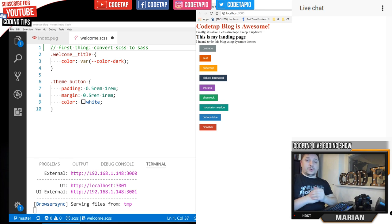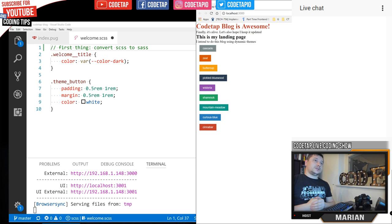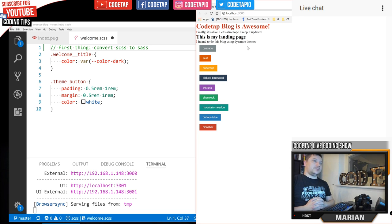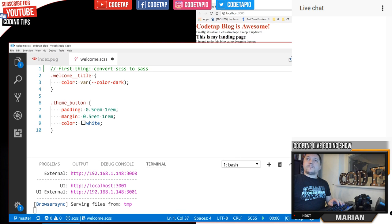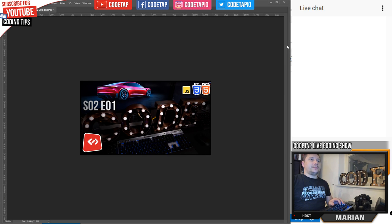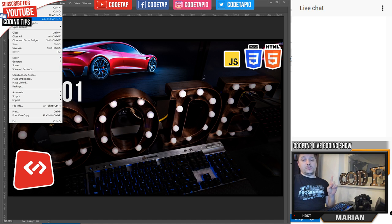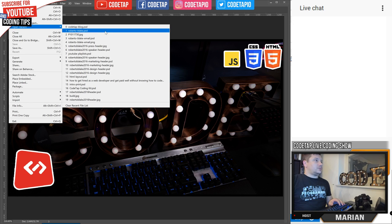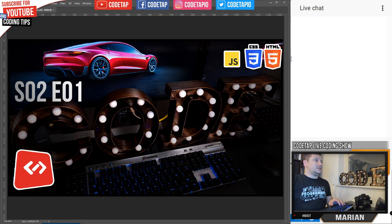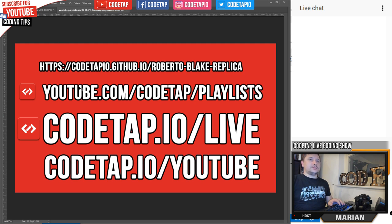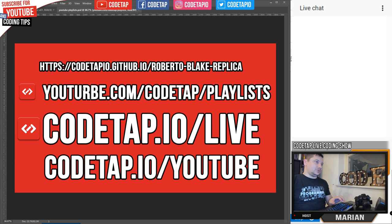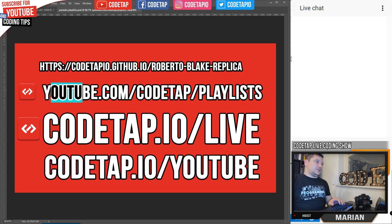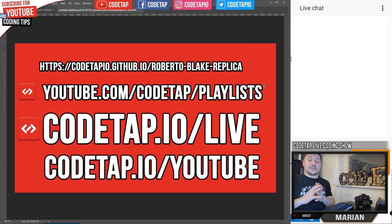Welcome to another live coding show of CodeUp. I'm your host Marian, and tonight we are going to continue work on the QuickBlog project that we started in a previous YouTube live coding show. For those new to the show, almost all the videos are nicely organized in playlists which you can find at youtube.com/codeup/playlists.